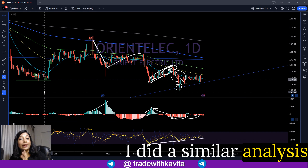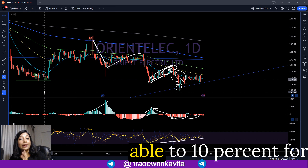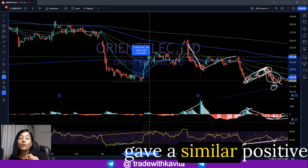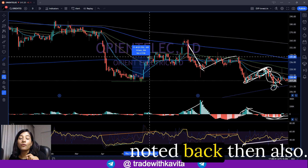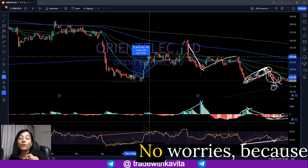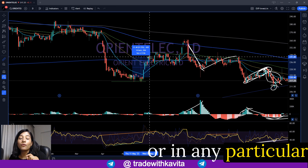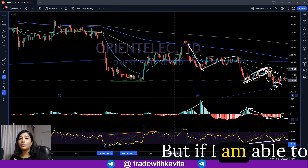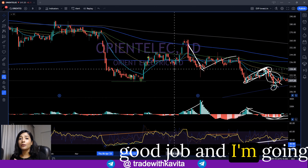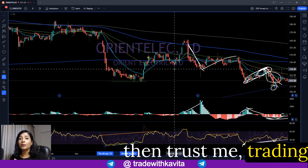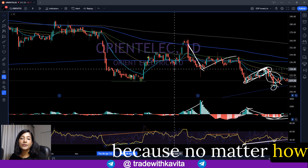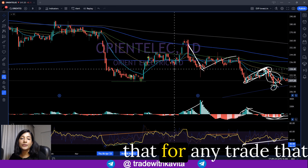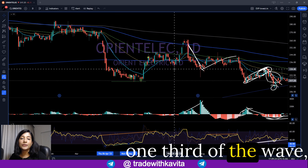The last time I did a similar analysis on Orient Electric, I was able to deliver a profit of almost 10% for my members in just 20 days. The RSI gave a similar positive divergence with similar volume activity back then too. We did miss the second leg of the upside, but no worries — on the basis of my past analysis, I've determined that if I am able to capture even one third of a trend, I've done a good job. Because no matter how low you buy, there will always be a lower price, and no matter how high you sell, there will always be a higher price.